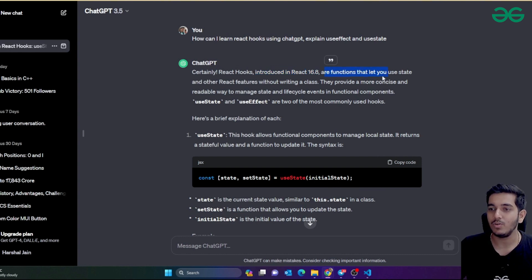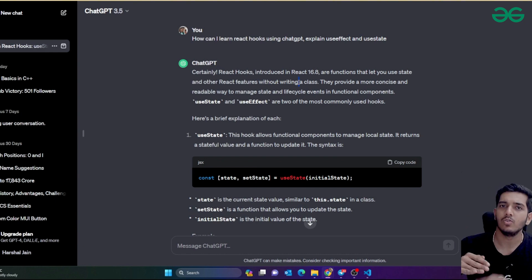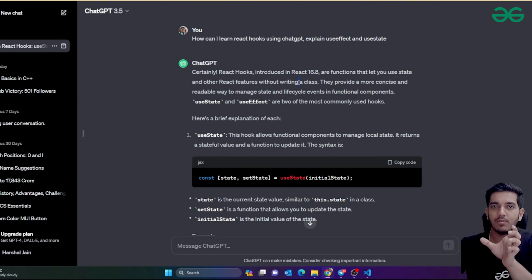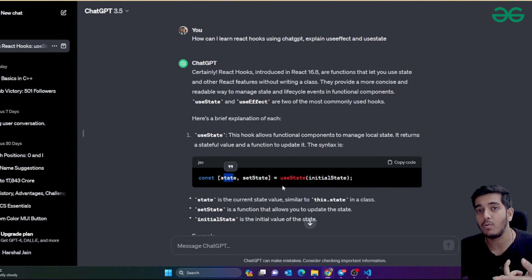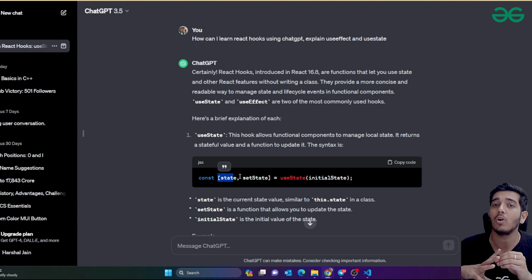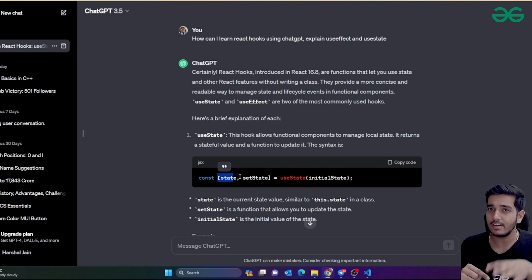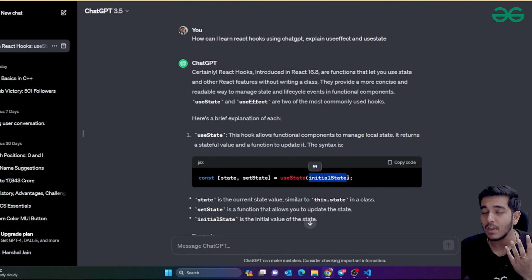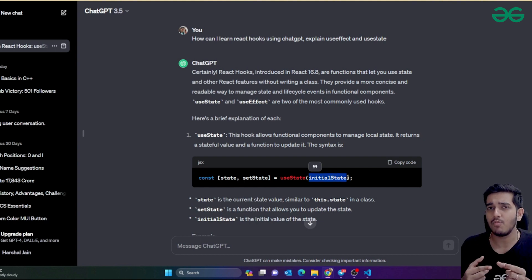React hooks are functions that let you use state and other React features without writing a class. For example, when you load a website there's no user data yet — user data comes from a backend. So you define a temporary variable, a state, and when data comes, you put it into that variable. The data is automatically shown on your website without reloading. That's what state does — initially it's null, and later it holds user data or some value.